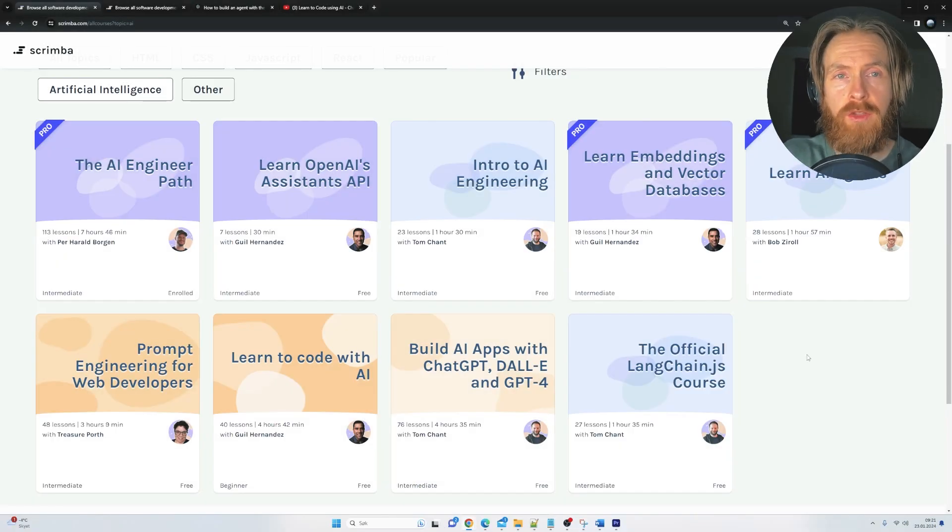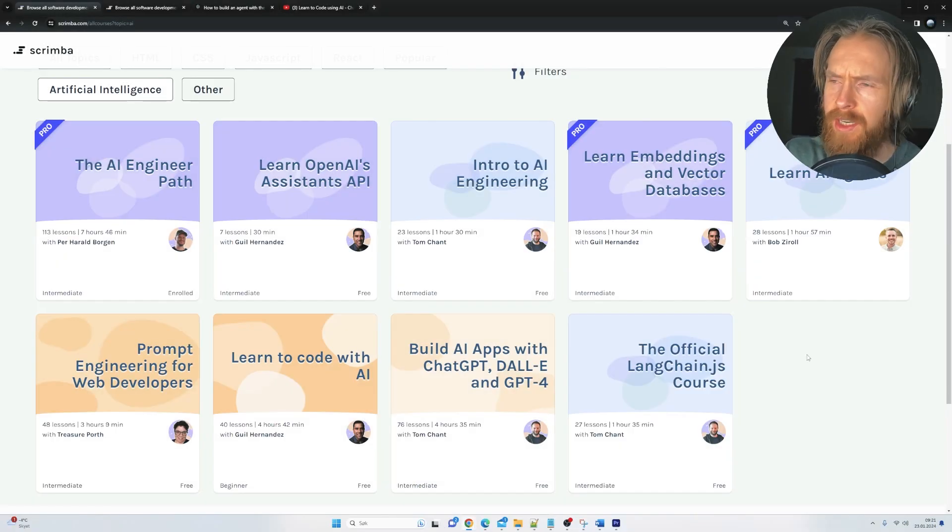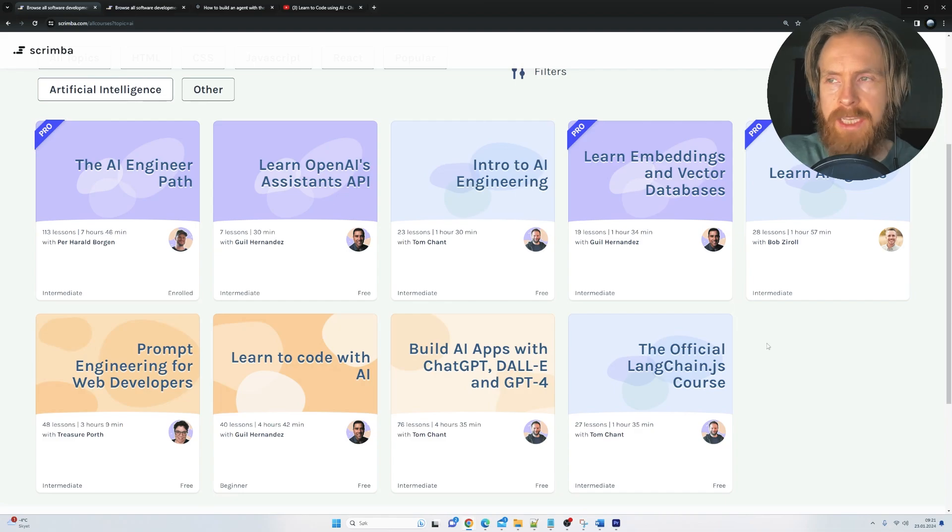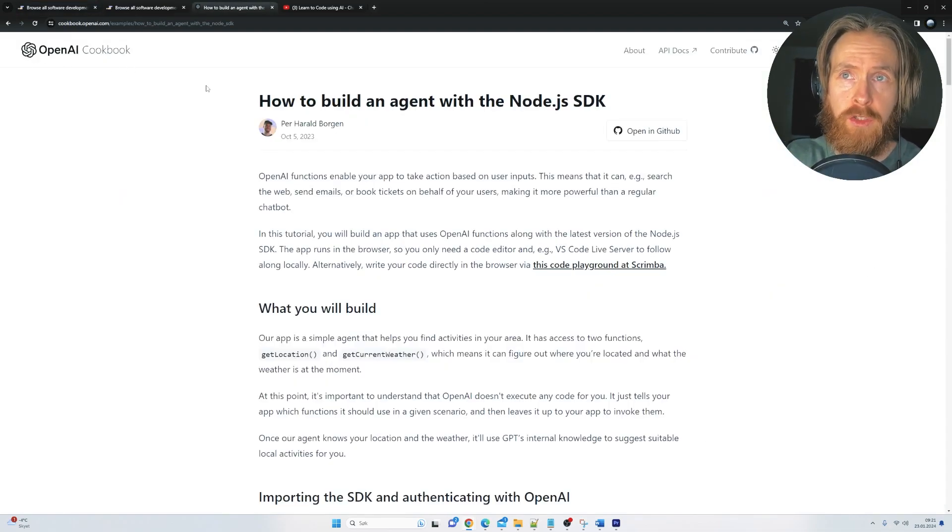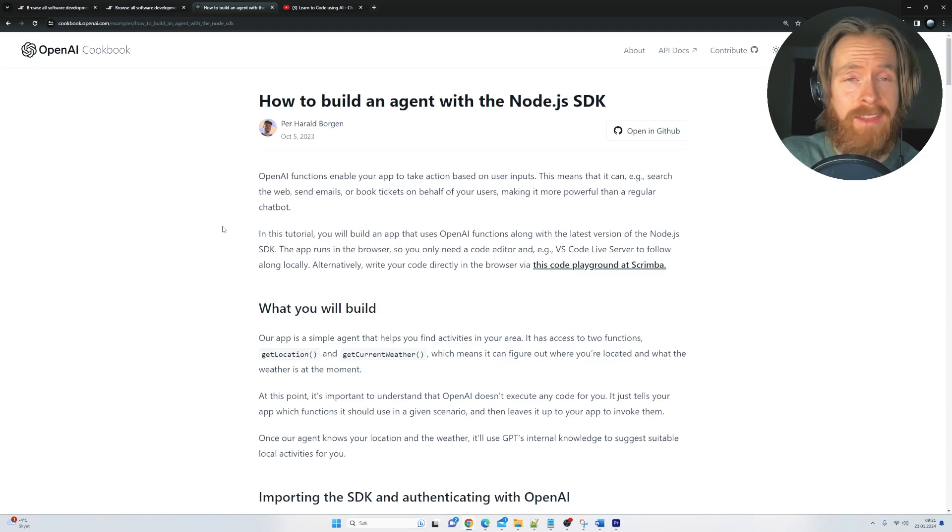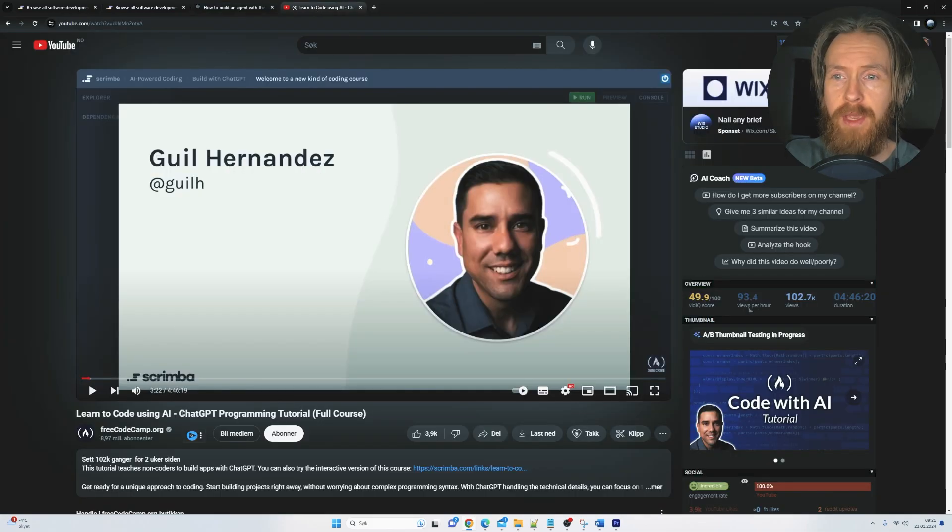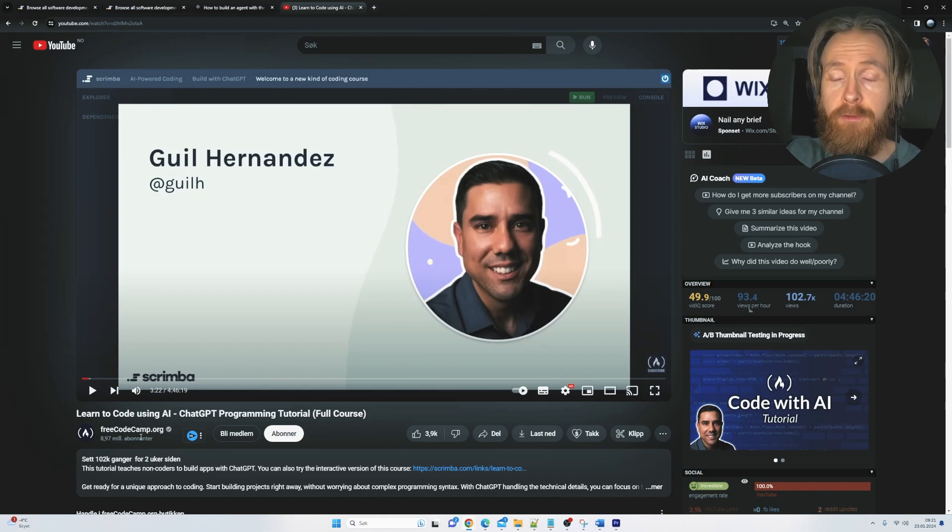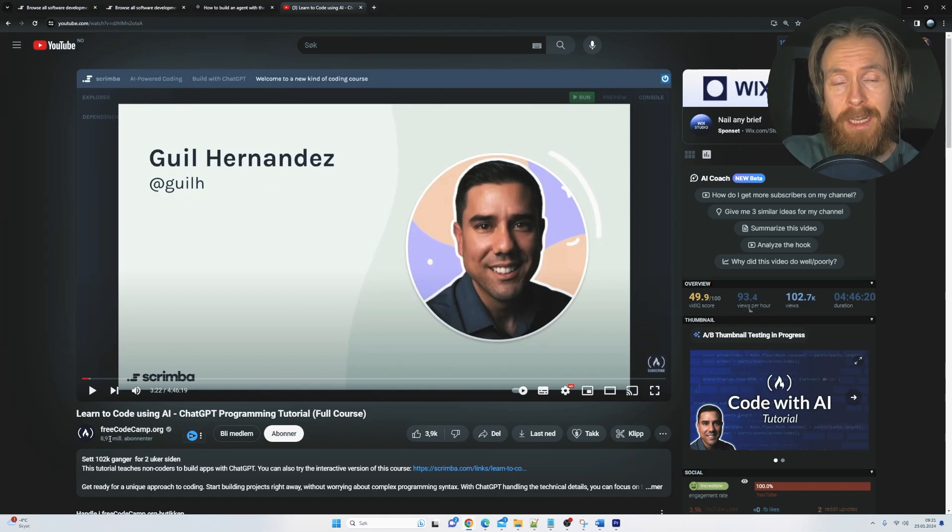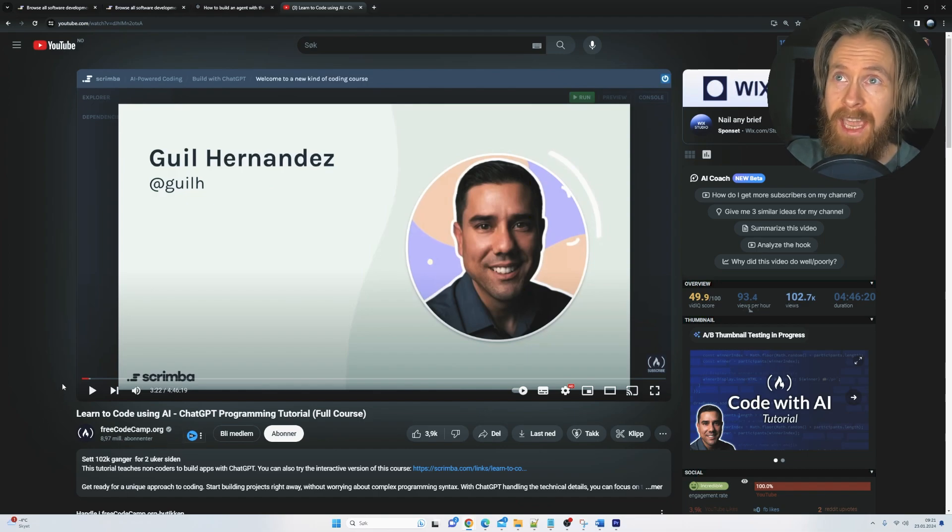Before we dive deeper into the platform and the resources, let's just take a quick look at Scrimba as a company. They have been contributing to OpenAI's cookbook. I think that's just a great validation, if you ask me. They also have been contributing to FreeCodeCamp.org with almost 9 million subs on YouTube. So again, another great validation.